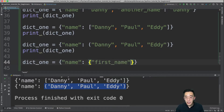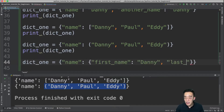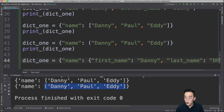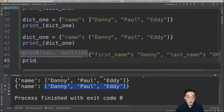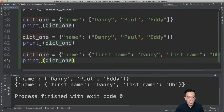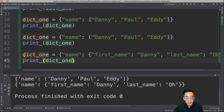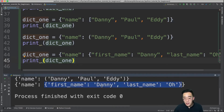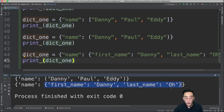You can also have a dictionary within a dictionary. For example: dict1 = {'name': {'first_name': 'danny', 'last_name': 'o'}}. Printing dict1 shows a single element with a key of 'name' and a value that is another dictionary containing a 'first_name' key with value 'danny' and a 'last_name' key with value 'o'.